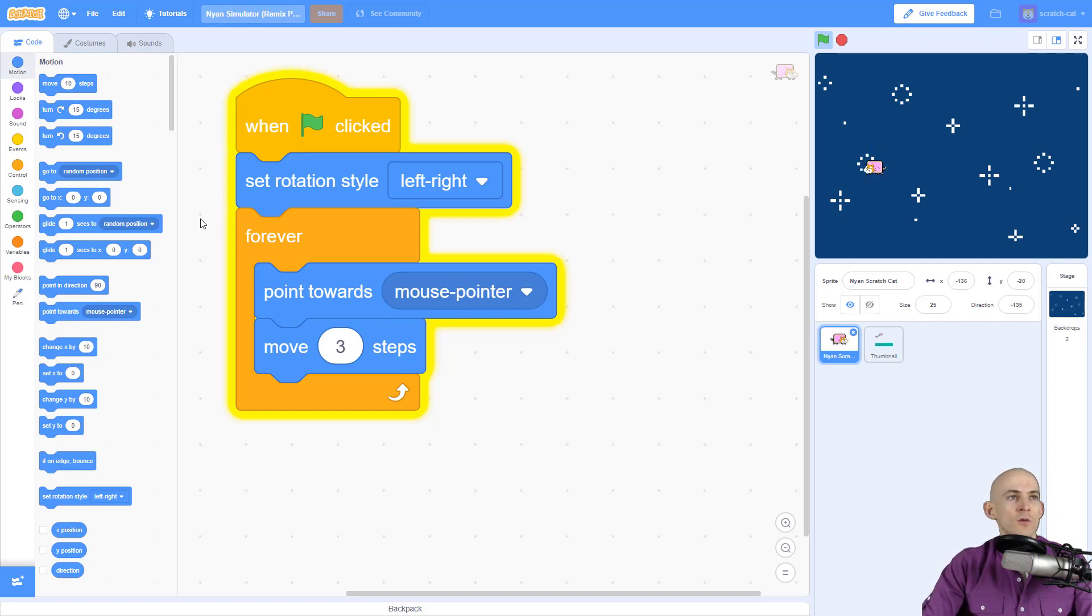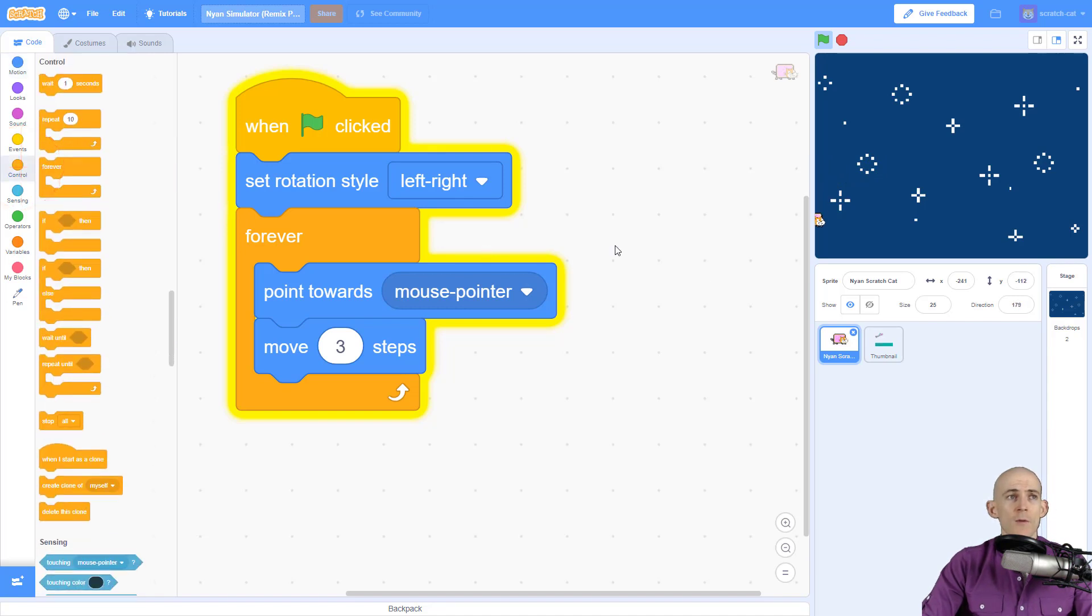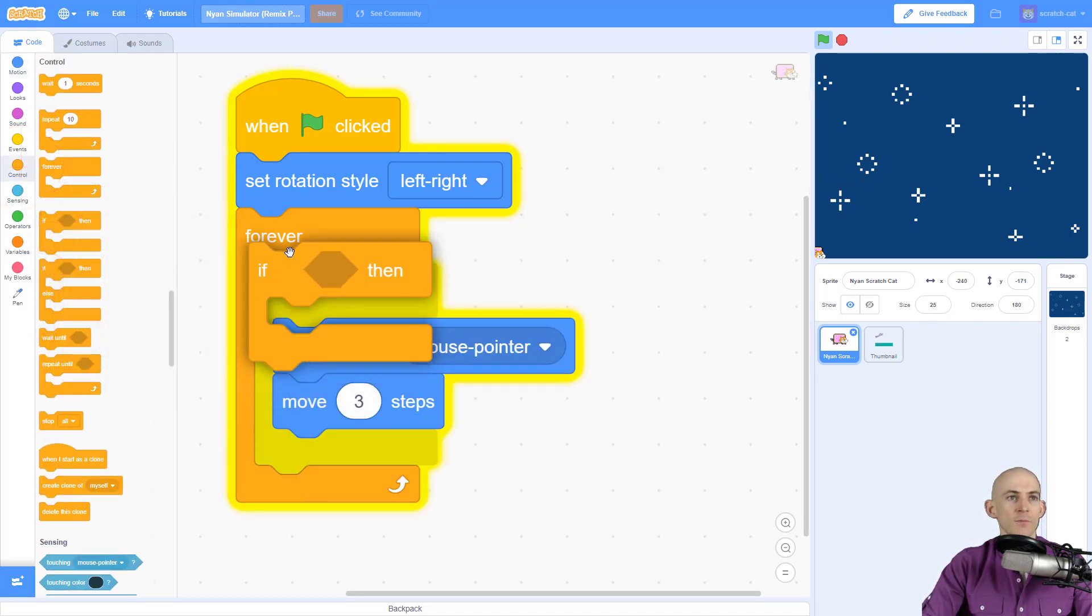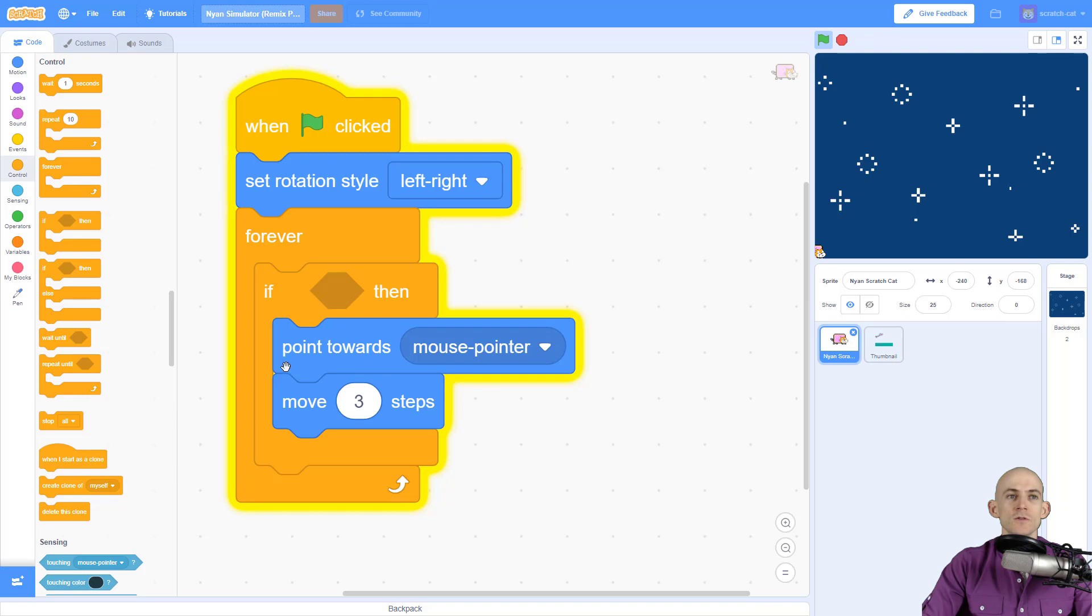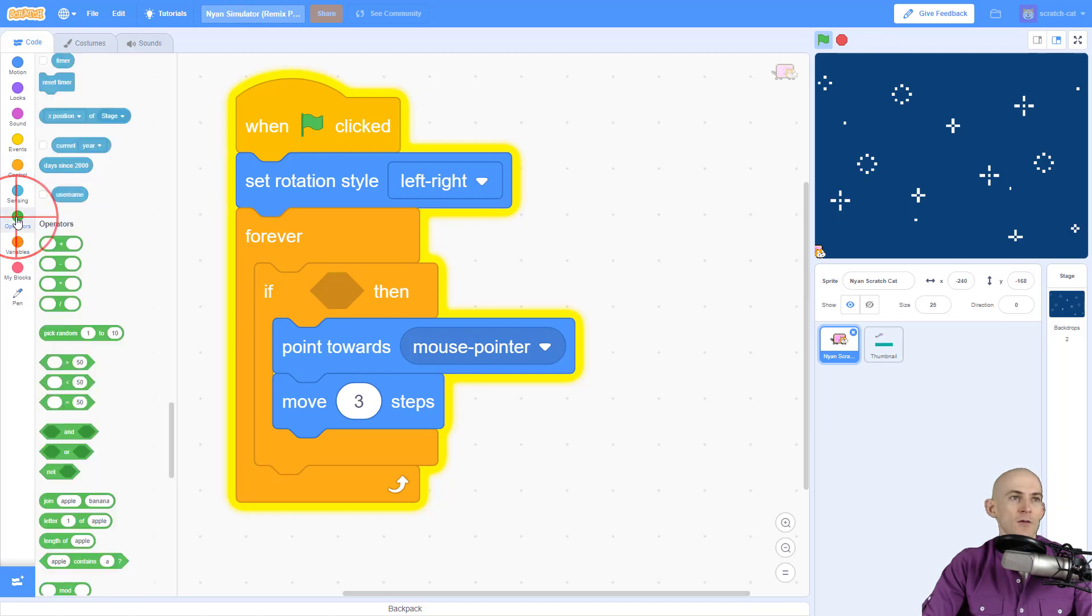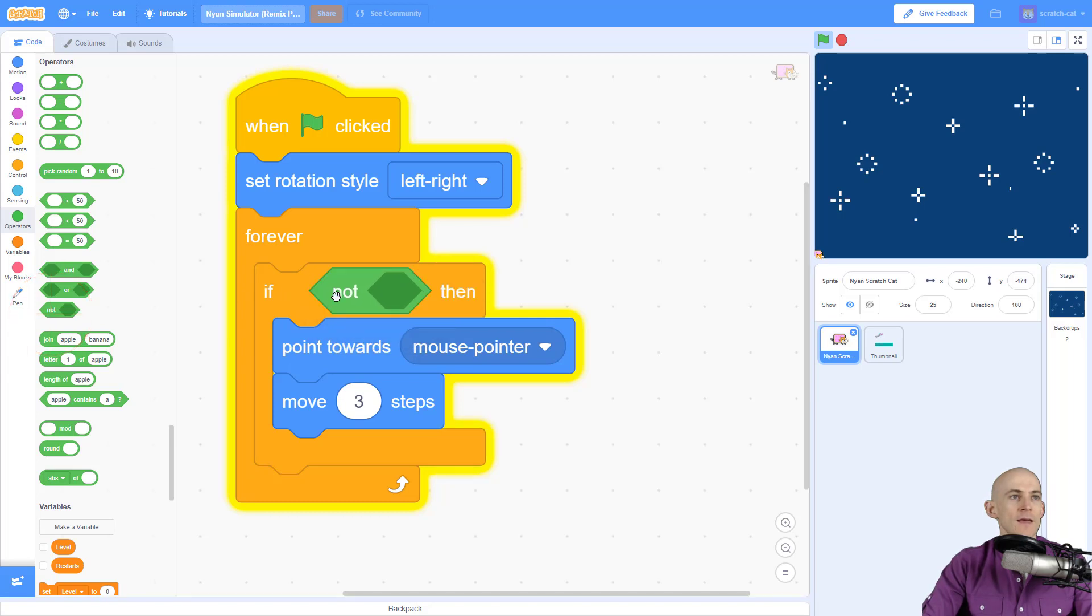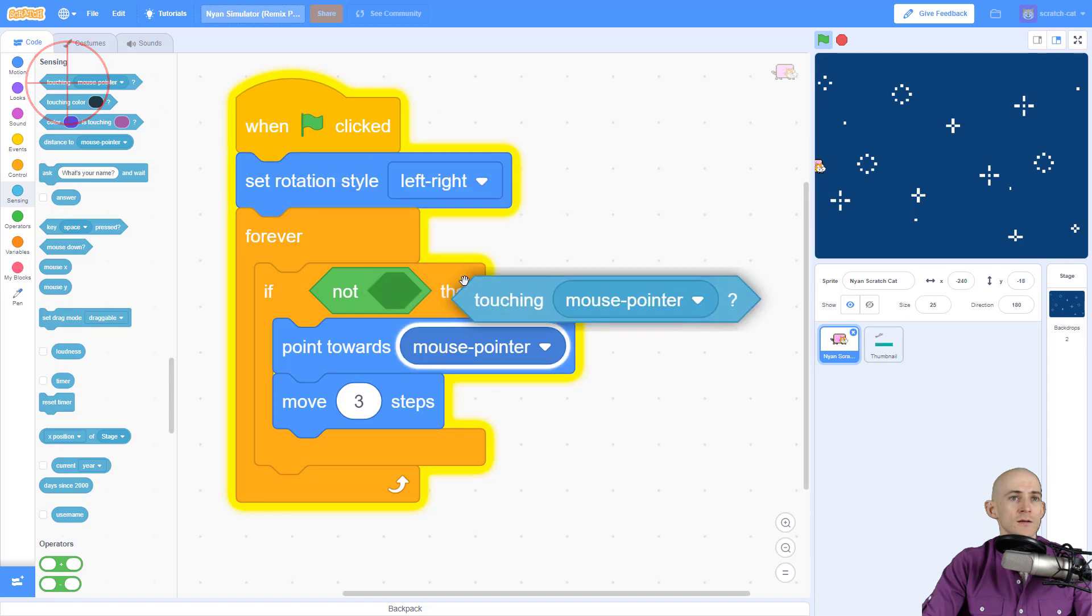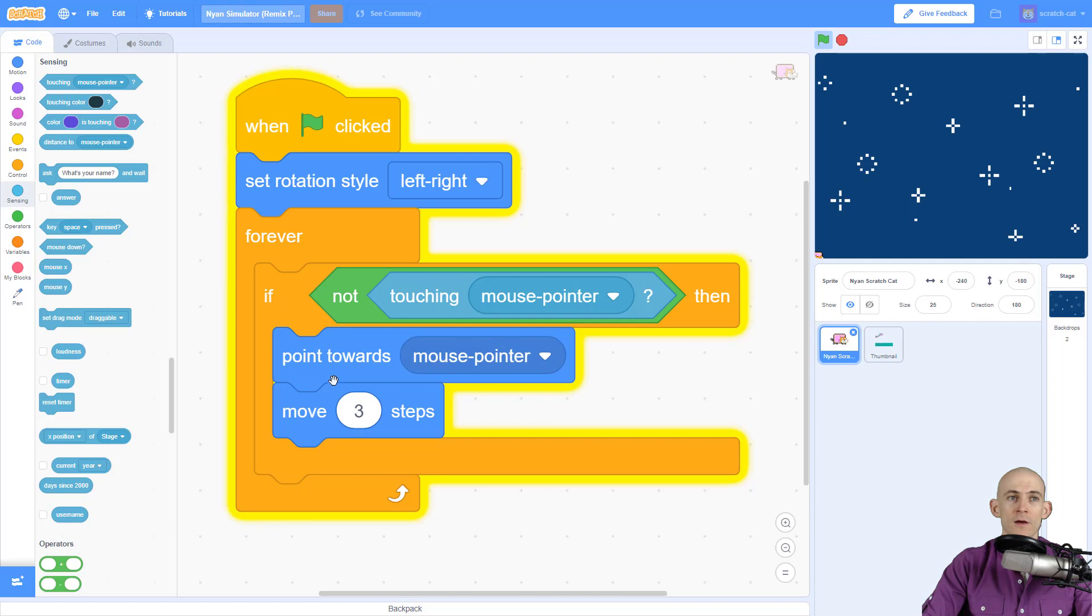We're going to fix it by going to Control and adding a conditional block called an if block. We're going to say do this stuff as long as we're not touching the mouse. We'll use an operator - if not - and then use a sensing block touching mouse pointer. Then it'll do this stuff; otherwise, if it is touching the mouse pointer, it won't point towards it and won't move.